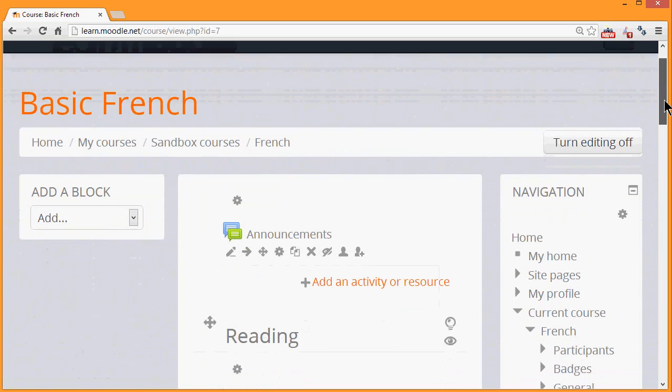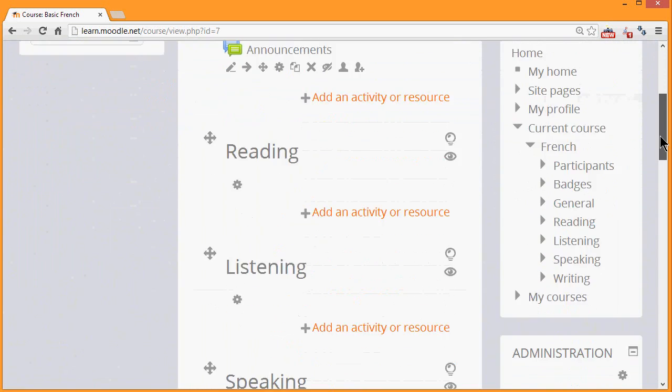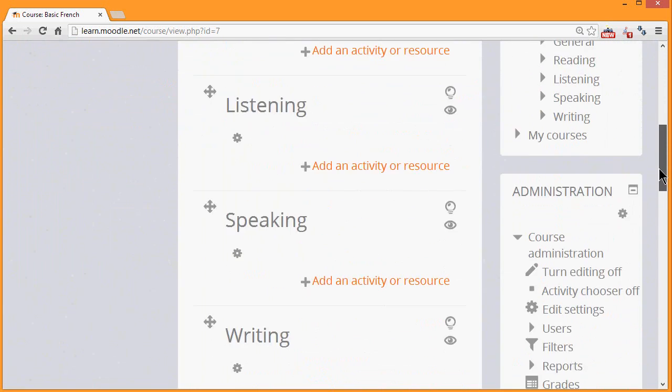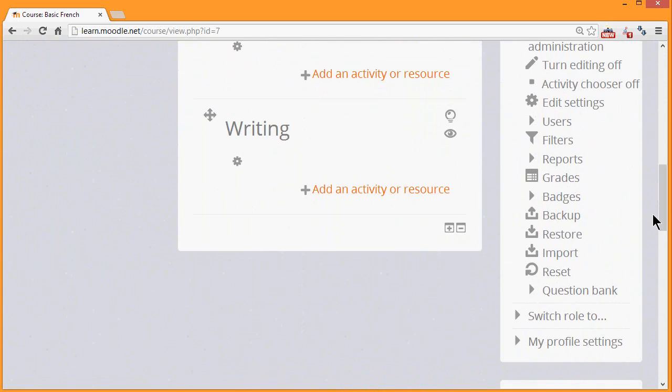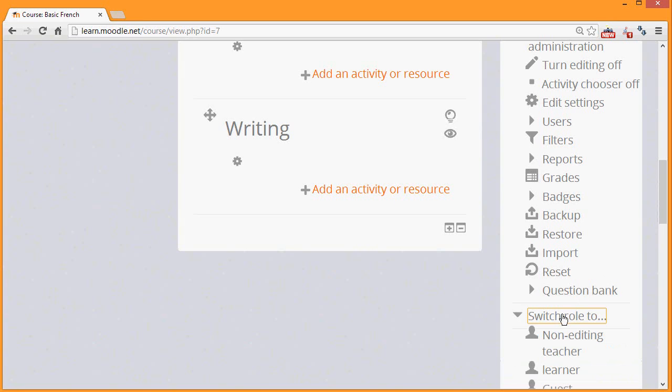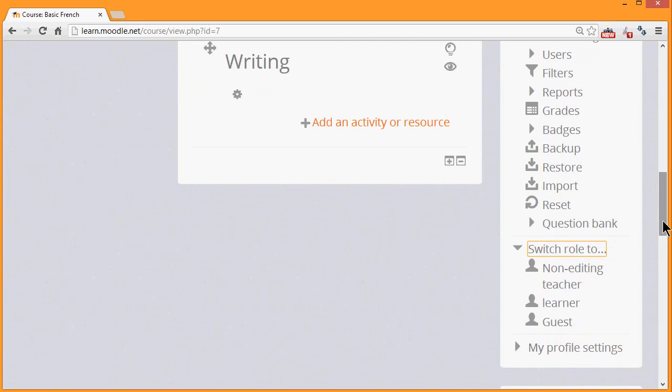Then if we go down to the administration block, to the very bottom, there is a link Switch Role To. And as a teacher, we can switch our role, amongst others, to a student or a learner, as we've renamed it in this course.